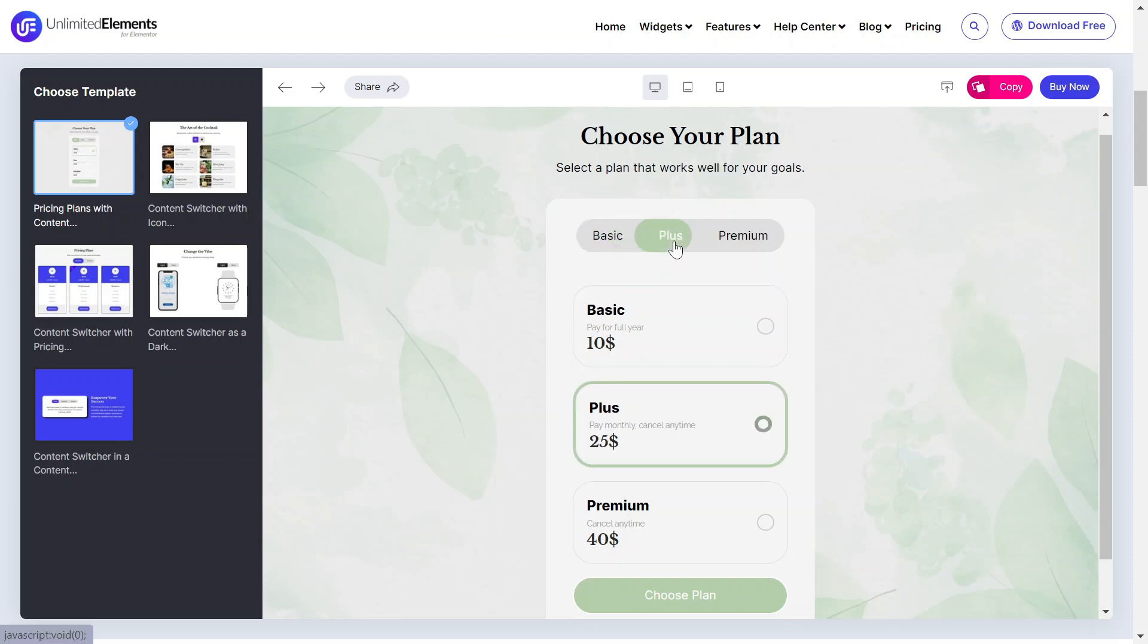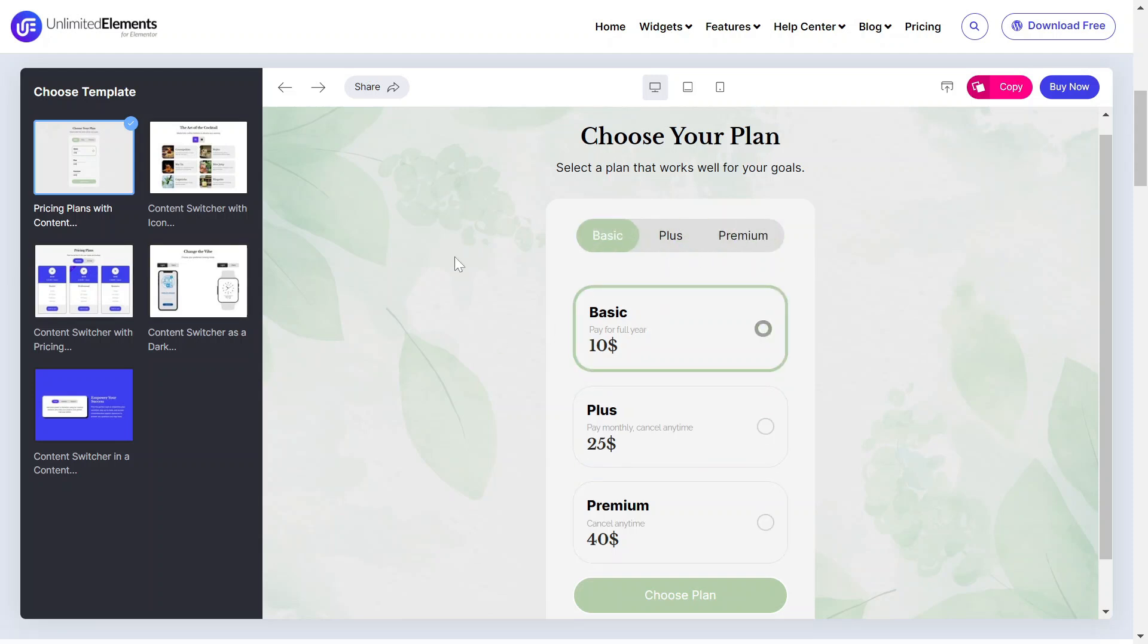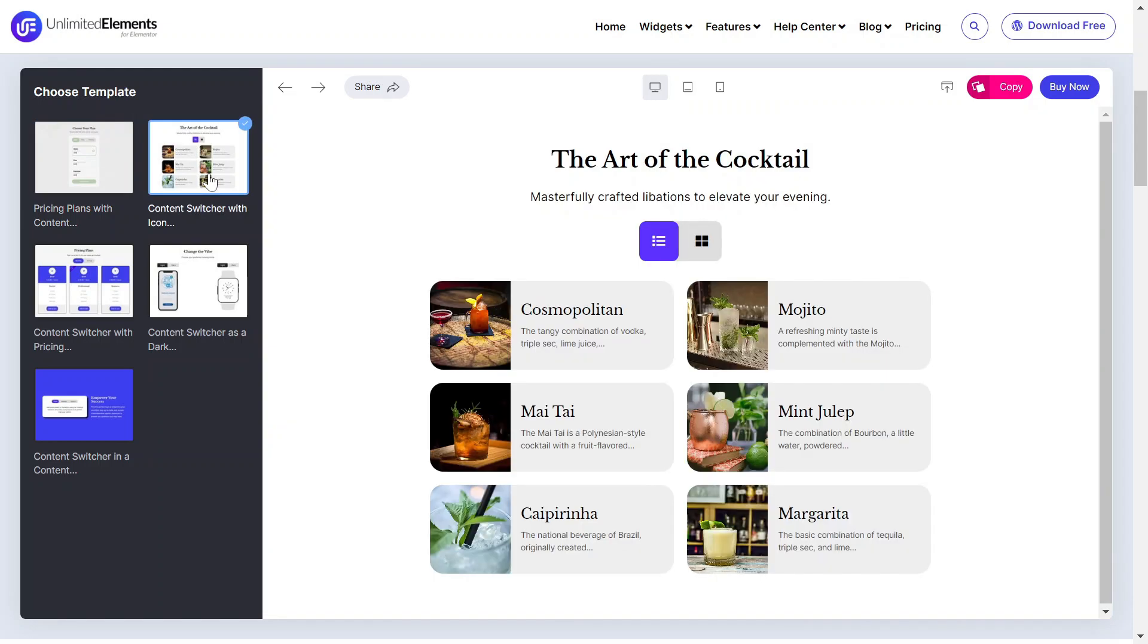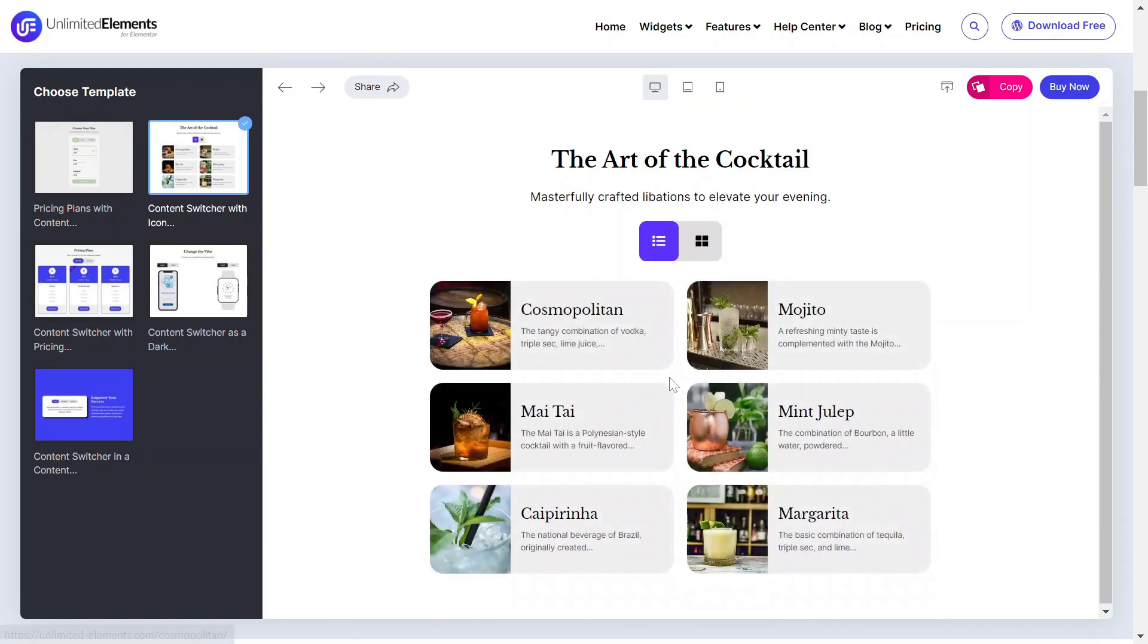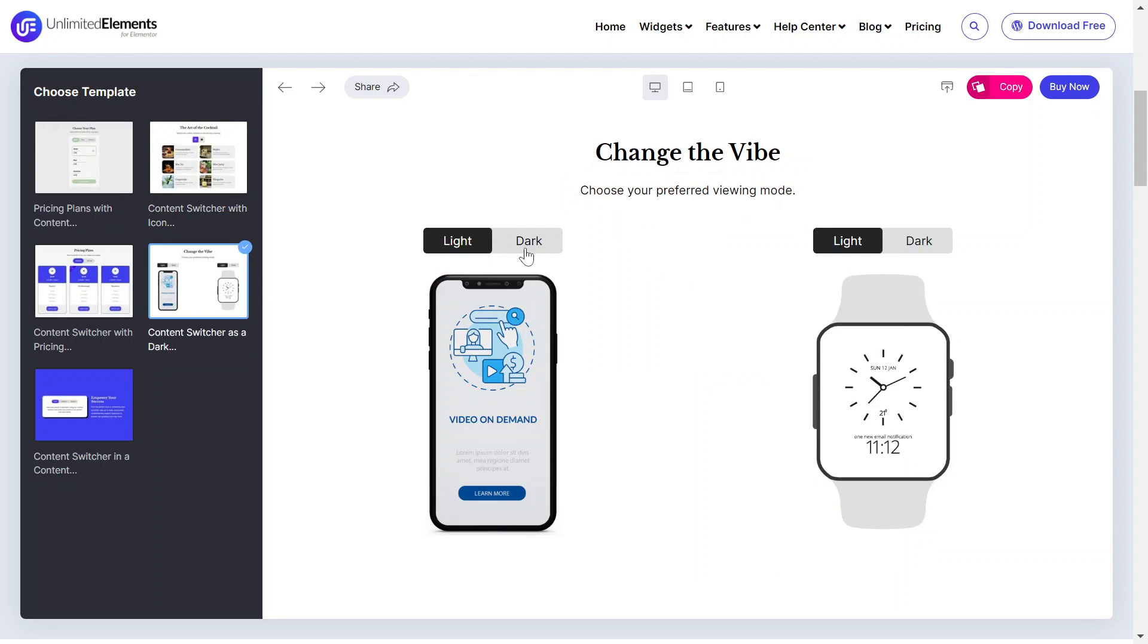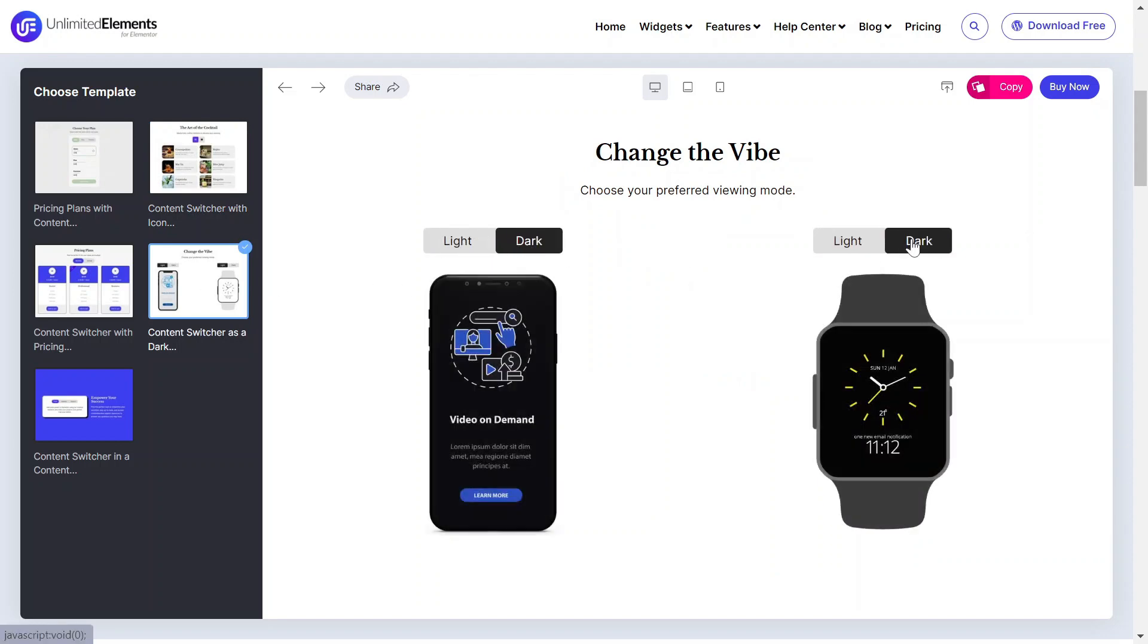The content switcher widget lets you switch between two or more types of content using interactive toggle buttons. Using a content switcher in your Elementor website can significantly enhance user experience.